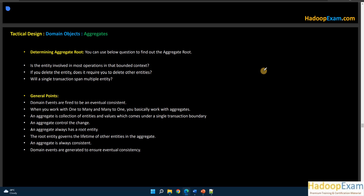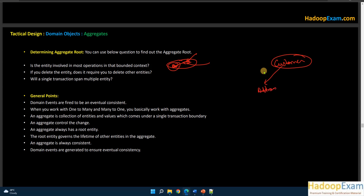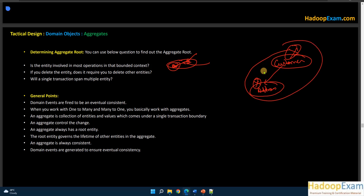How do you identify whether an entity is an aggregate root? Ask: Is this entity involved in most operations in the bounded context? If this entity appears in every command, query, or event, it is likely your aggregate root. Also ask: If you delete this entity, do you need to delete the other related entities? For example, if deleting a Customer also requires deleting the associated Address, then Customer is the aggregate root.